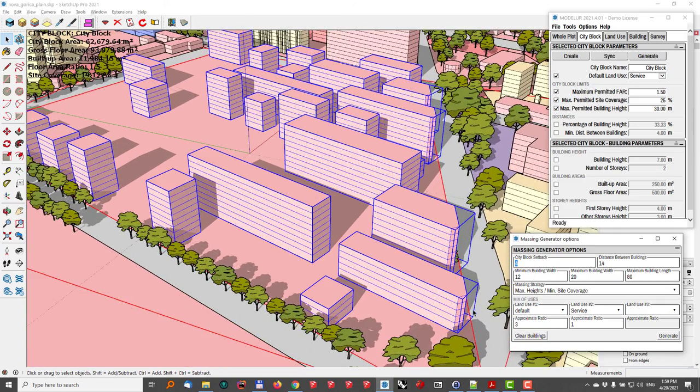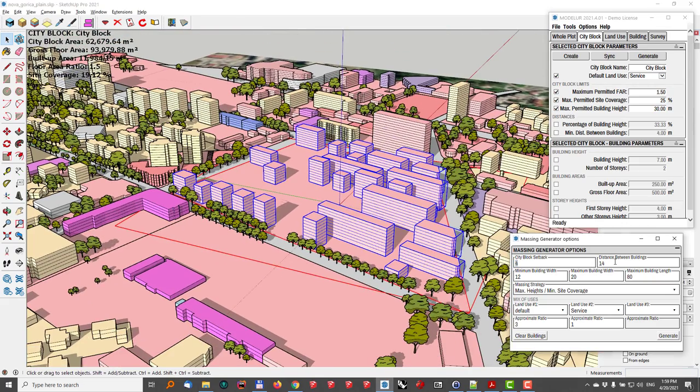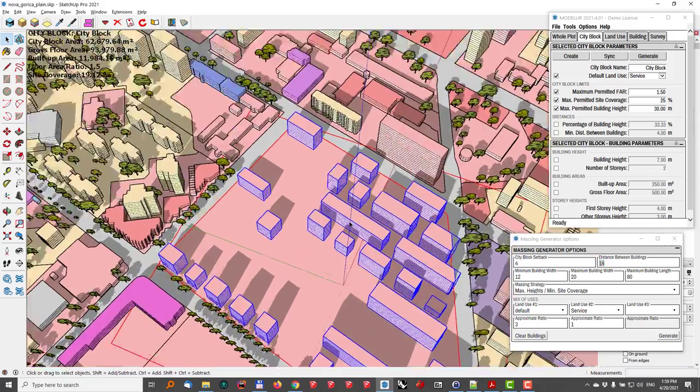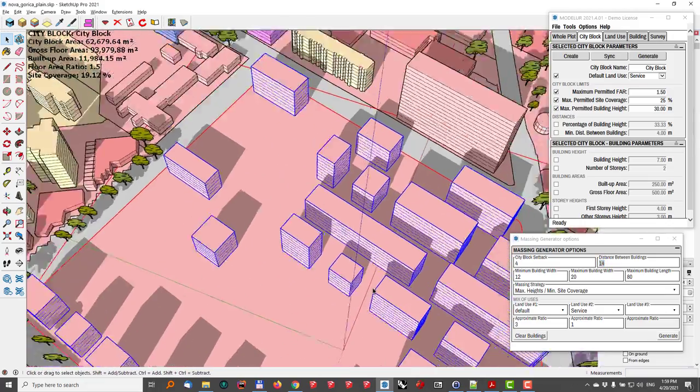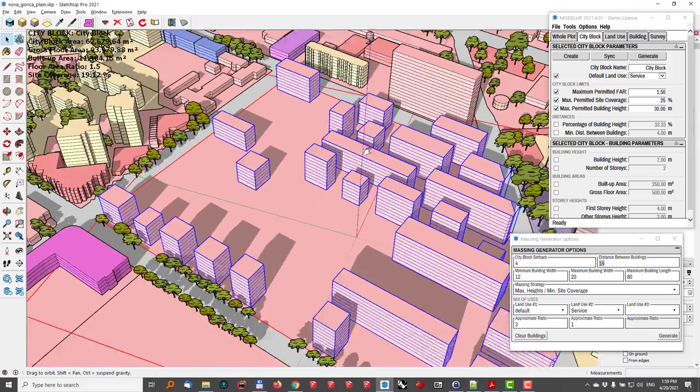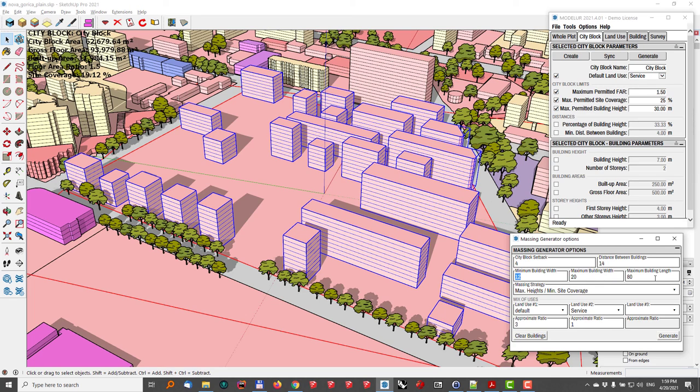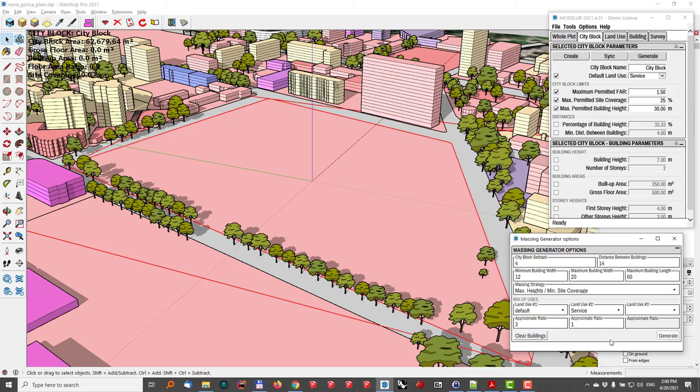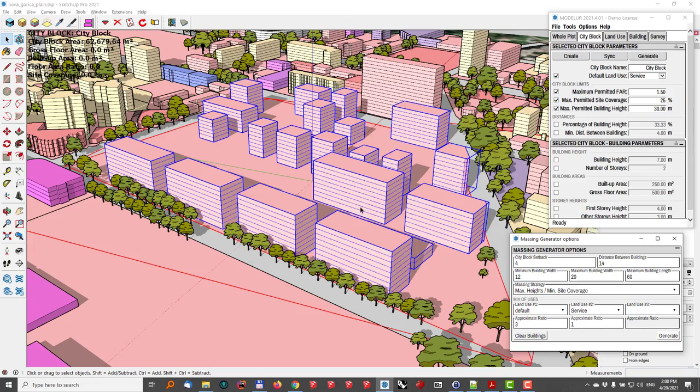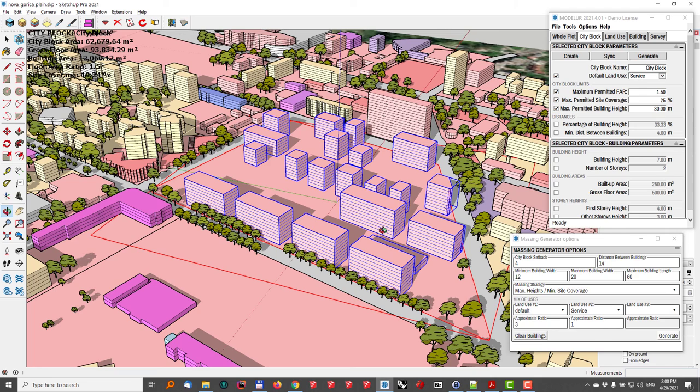This gives me some basic settings about the setback from the city block itself. It gives me the option to set the distance between buildings. So these are now set at 14 meters, which in this case is quite good. Then I can set the minimum building width and the maximum one, and I can also set the building's length. So if some buildings are too long, I'll just go here to make it 60 meters, not longer. And then I'll clear buildings, generate. And yeah, now no building is longer than 60 meters. Looks okay.